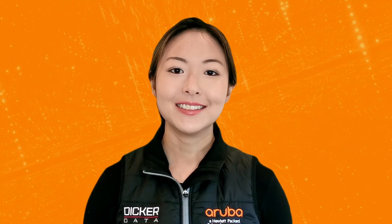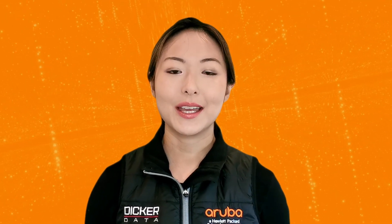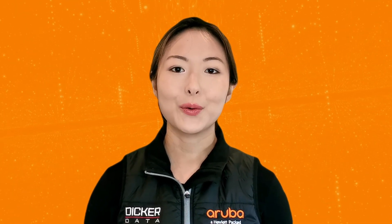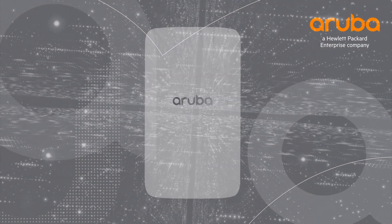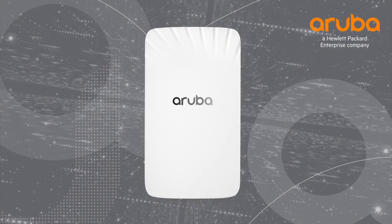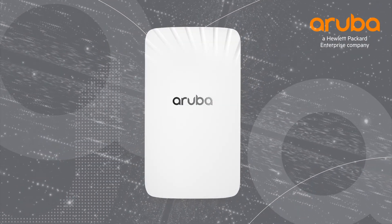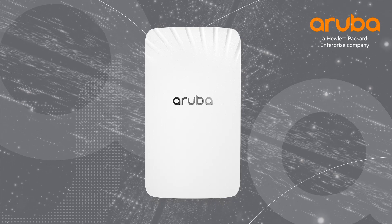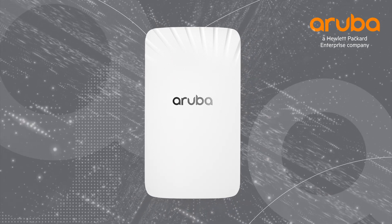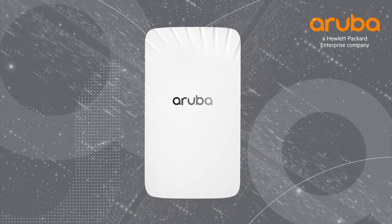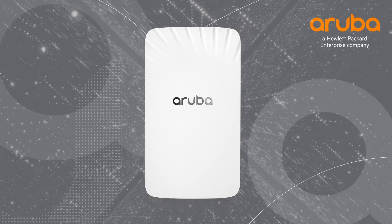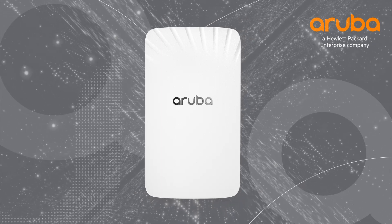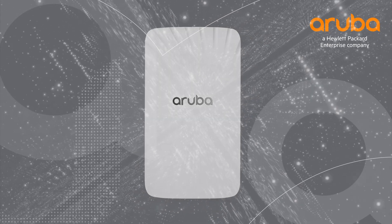Hi, my name is Marilyn and today we'll be unboxing the Aruba AP503H. The AP503H is a mid-range dual-radio Wi-Fi 6 hospitality access point. It has two additional Ethernet ports that provides a superior experience in hospitality and Soho environments.